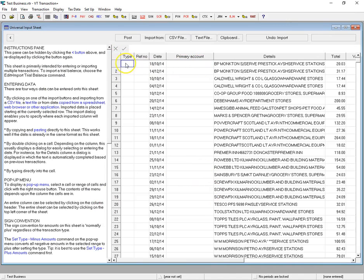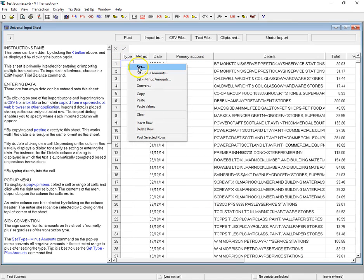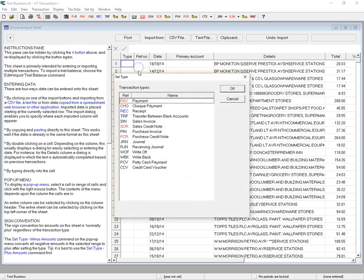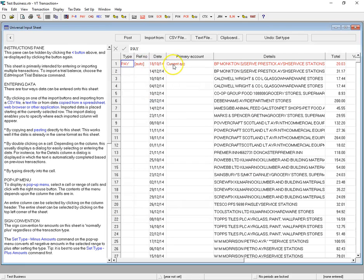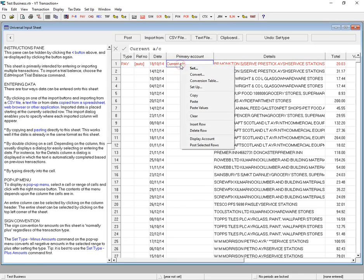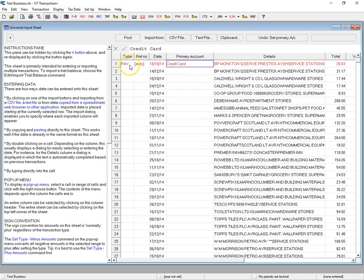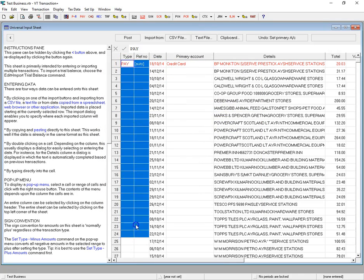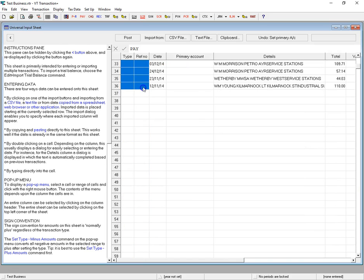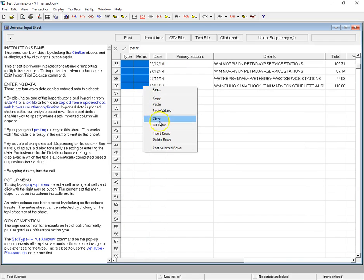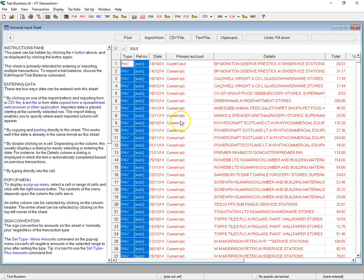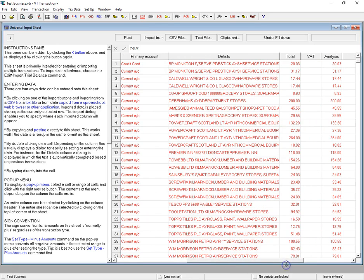We need to fill in these blank columns, but this is quite simple in VT — just right-click and choose Set. It's a credit card, so these are all payments. It'll auto the reference number and it'll put the primary account as the current account. In this case that's not the case, so right-click and Set, and we'll set that to credit card.